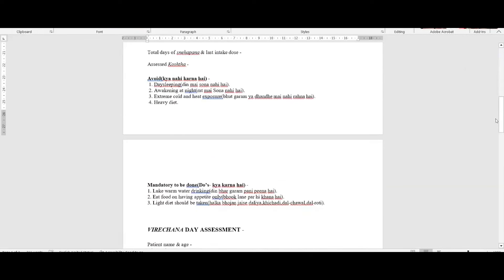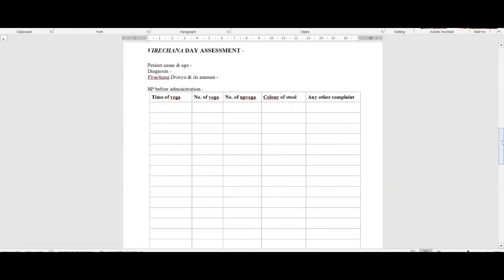After the first day of Snehapana, patients sometimes report falling asleep — we give written instructions on what not to do: avoid day sleep, take only lukewarm water. On the day of Virachana, a chart is given to the patient recording: time of Vega, number of Vega, number of Upavega, number of visits to toilet, number of flushes, color of stool, and any other complaints. We ask patients to call the doctor every two hours, and our doctors do a telephonic assessment of how many times the patient visited the toilet, understanding the process at every stage.